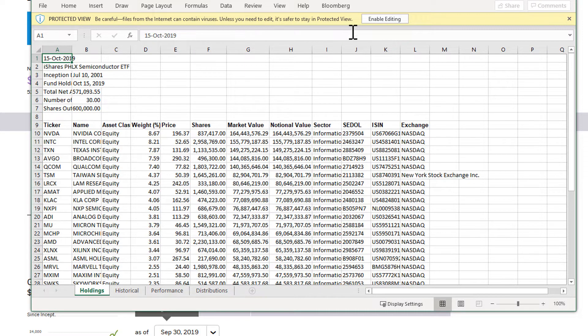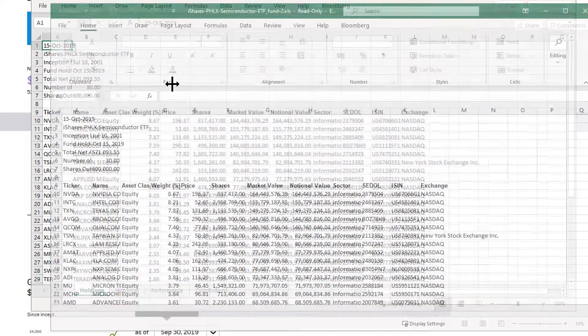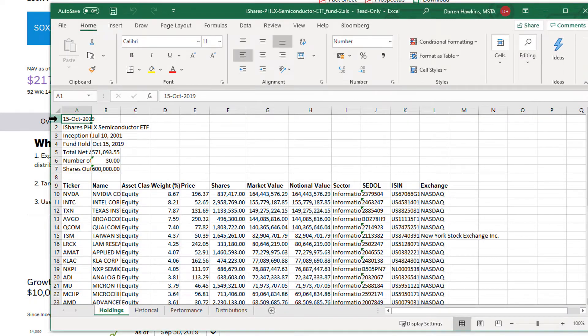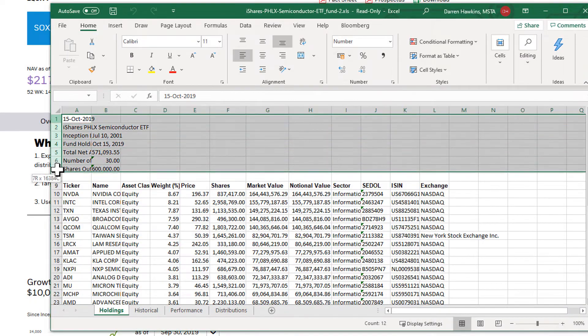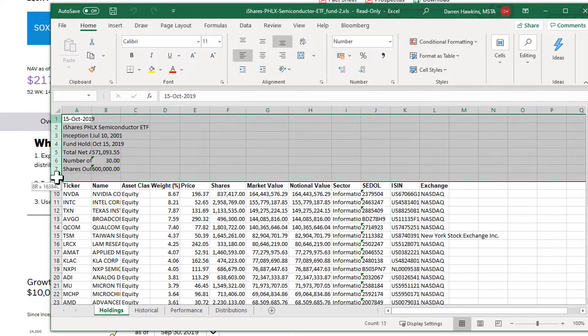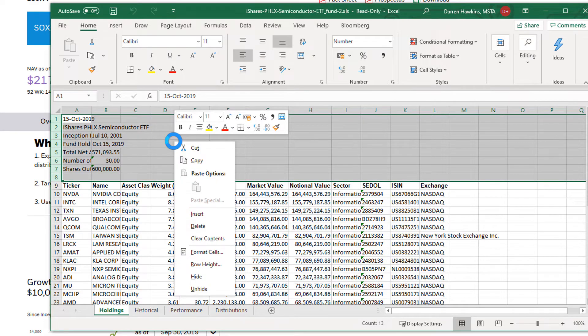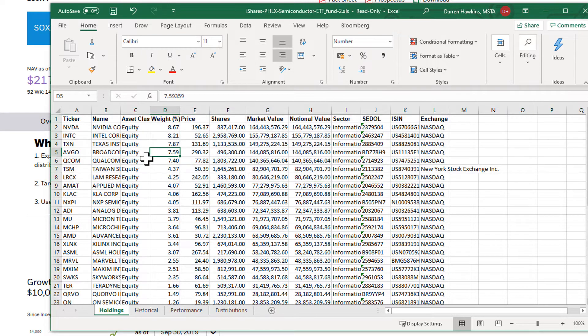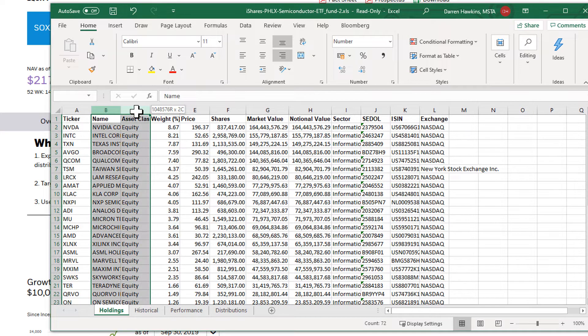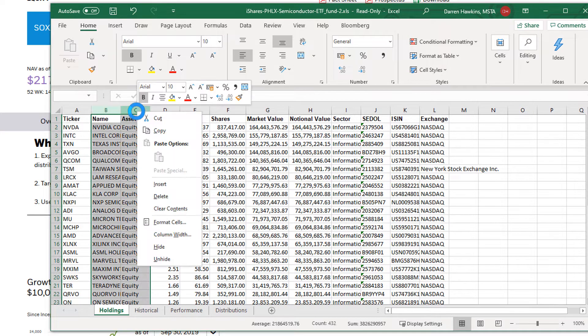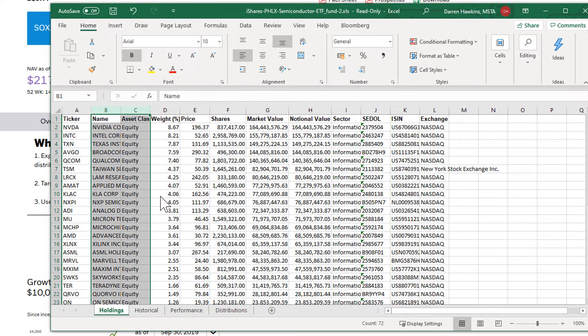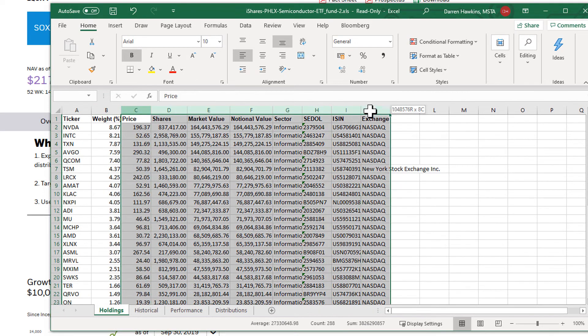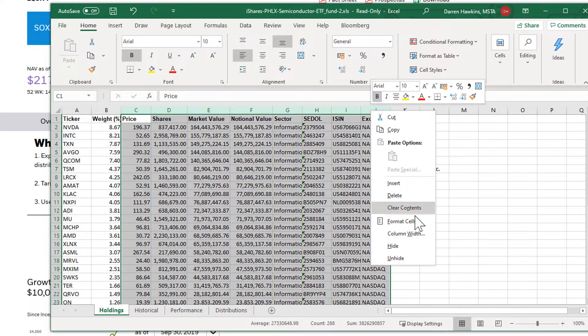So I've got to enable editing and all we need is we've got to get rid of the first eight rows here. We just need it to start on the header row where it says ticker and name for example. And I'm just going to keep columns A and D, which is the weighting, and delete all the rest.